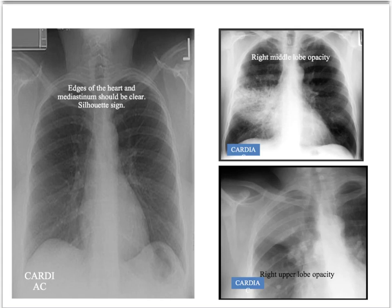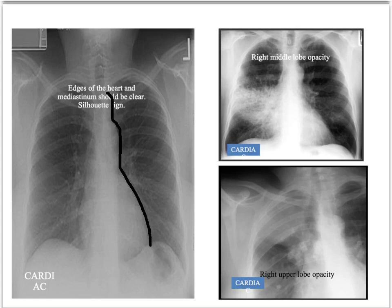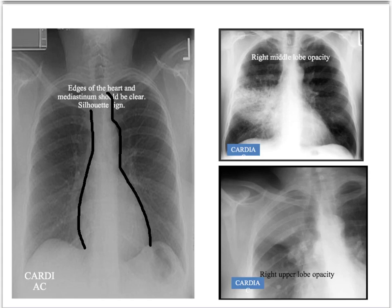Moving on to C — cardiac. This is about looking at the heart and its borders, where the silhouette sign is very useful. The edge of the heart and mediastinum should be clear and crisp. You can easily distinguish the heart edge from the lungs — it is silhouetted against them. If you lose that silhouette, something is causing it to disappear — fluid or solid of some description. In this example with a right middle lobe opacity, you can see the heart border beautifully in some areas but it is completely lost where the opacity is.